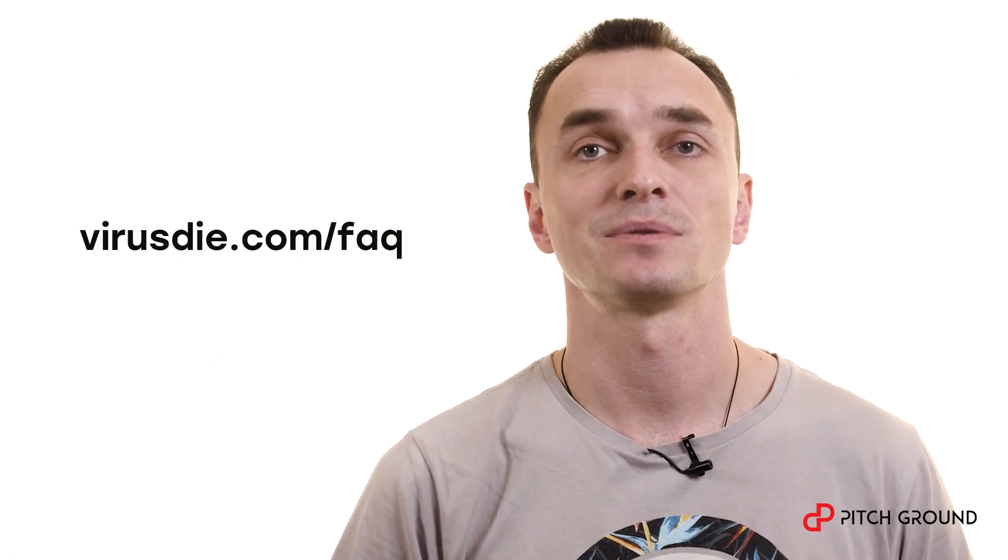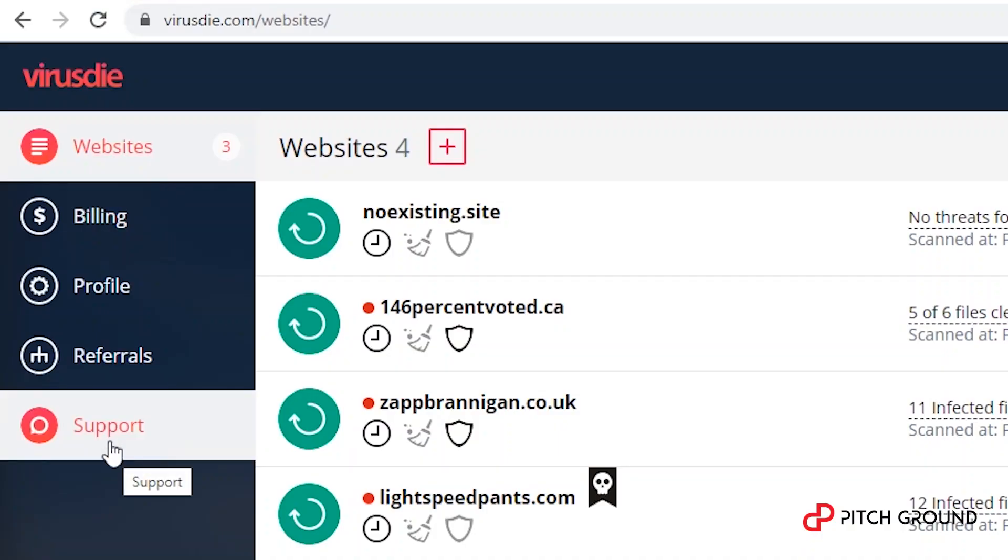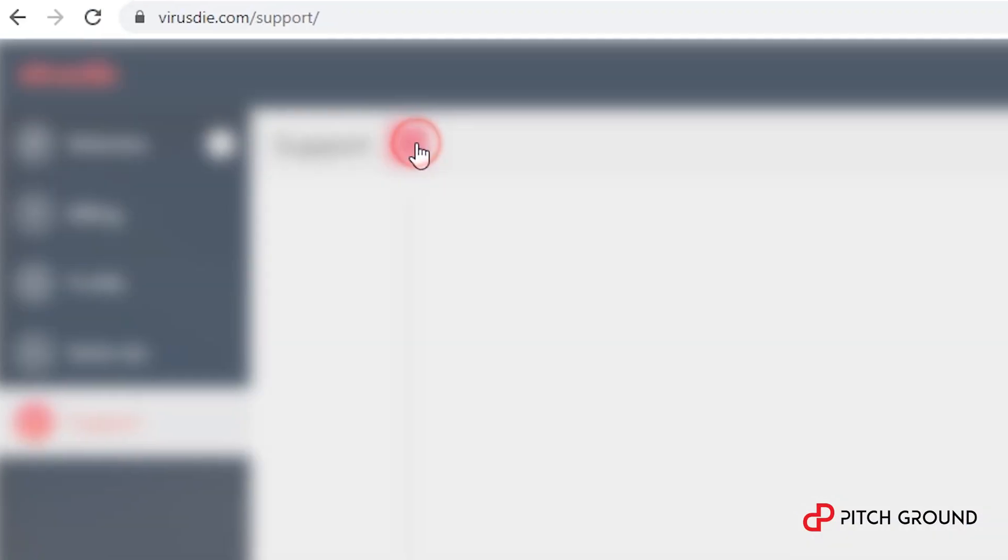If you have any questions, you can look at the knowledge base at virusdie.com/faq, or you can create a ticket to tech support from here.